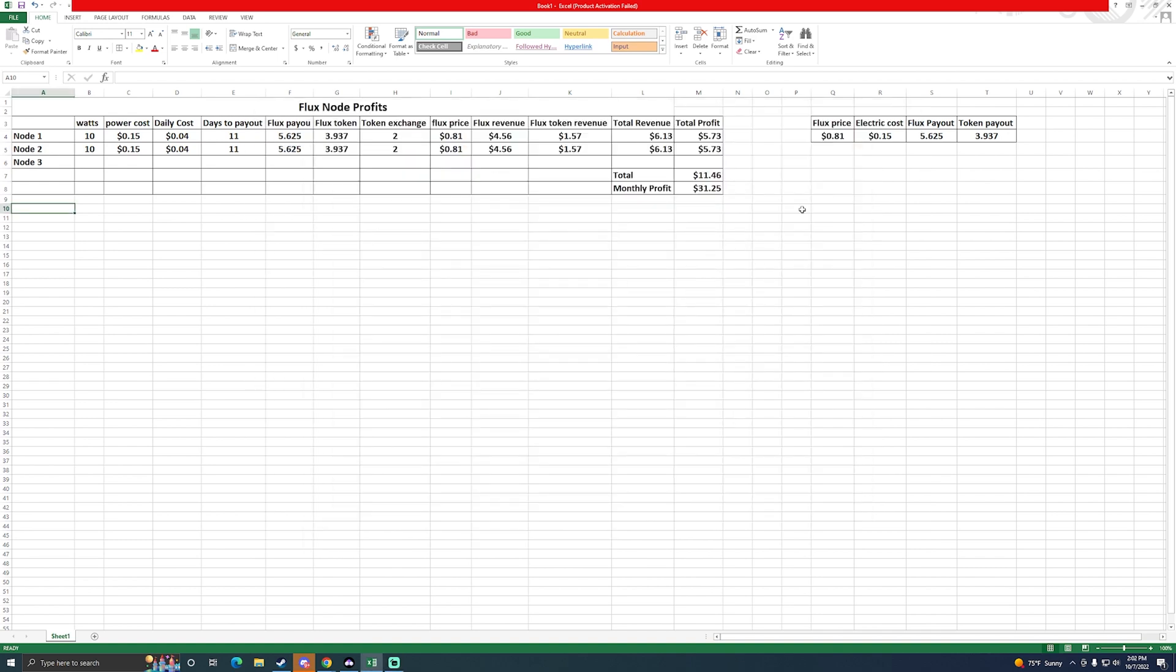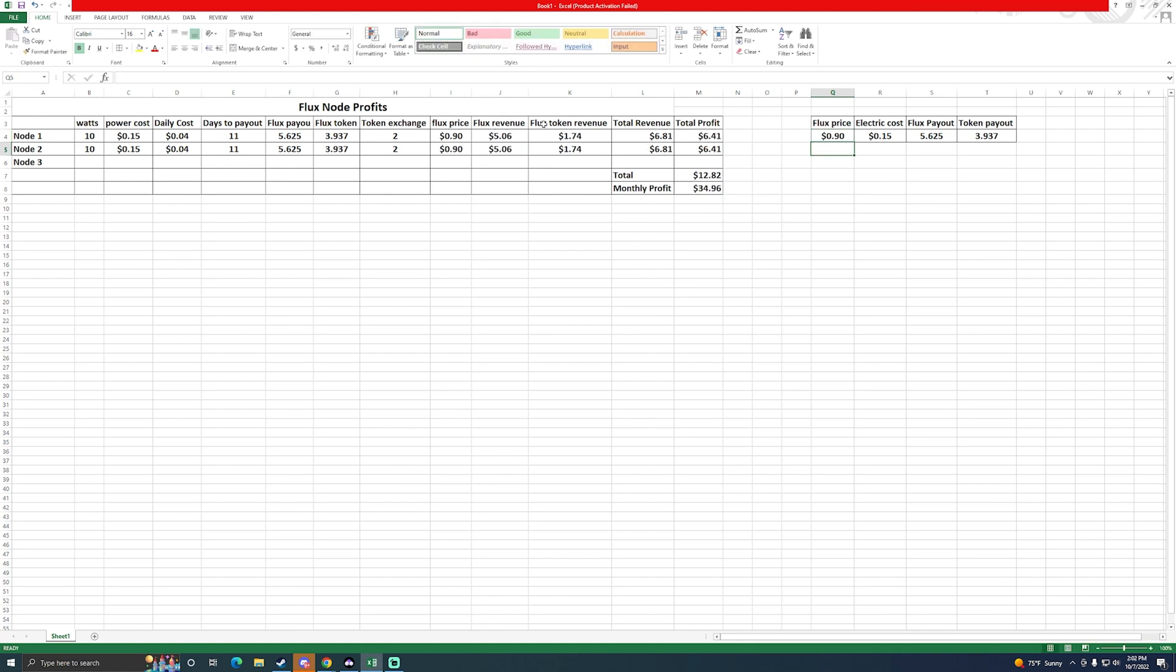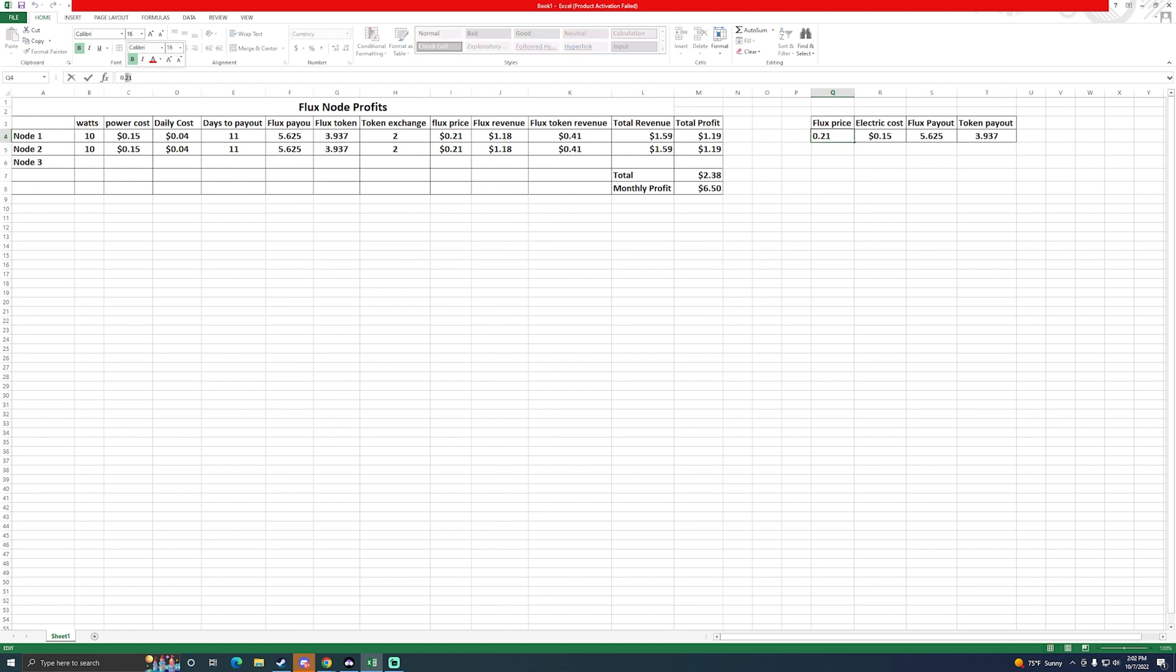So I did do this spreadsheet so that you change these numbers over here and it pretty much calculates it for you. So if Flux were to go up to like 90 cents, it'll change my calculations. But we're at 81 cents for Flux at the time of making this video. That is what it's roughly trading for.